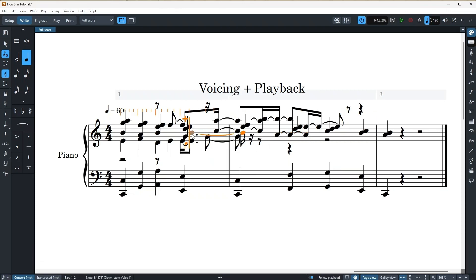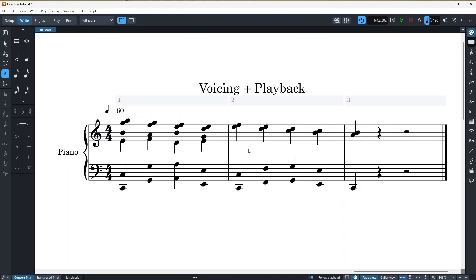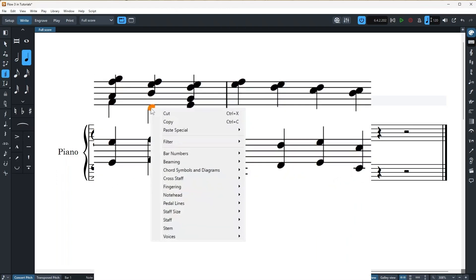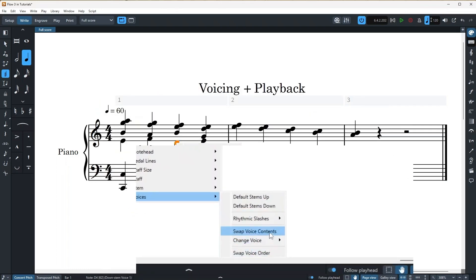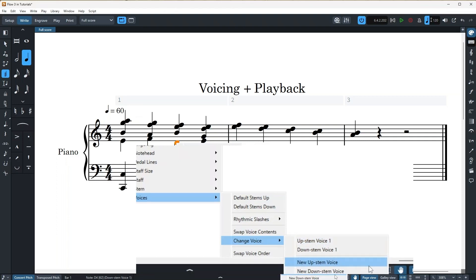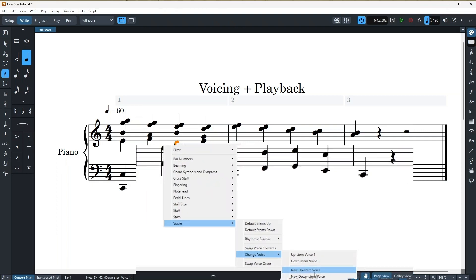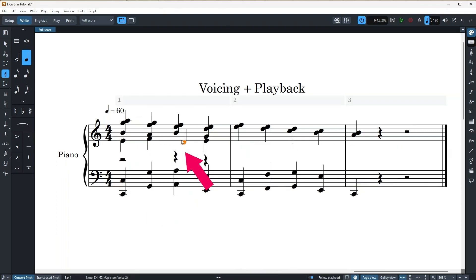There's also this super useful context menu, where if you select a group of notes or single note or whatever location you want, so for example this one, and I right click, you can go down to voices and there's a bunch of nice stuff here. So for example, if I go to change voice, you can change it to upstem voice or downstem voice or you can actually change it into a new upstem voice or new downstem voice. So let's try. So now it's a new upstem voice.